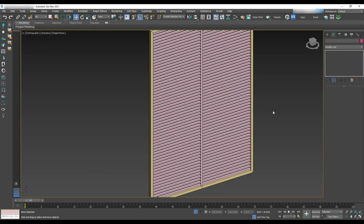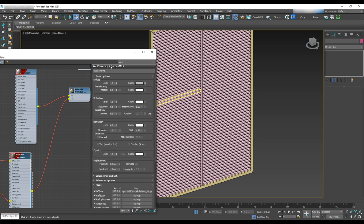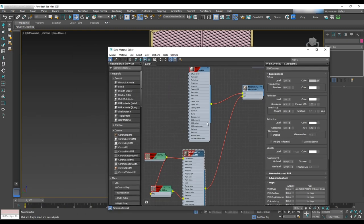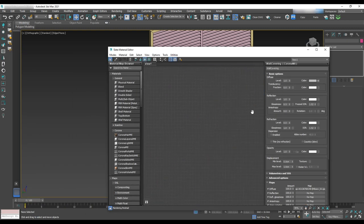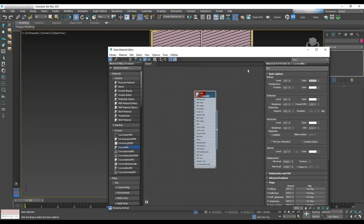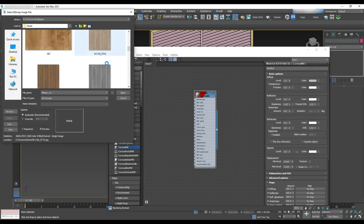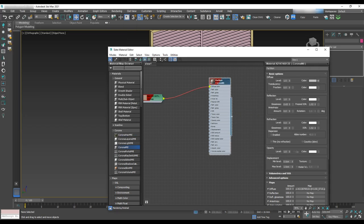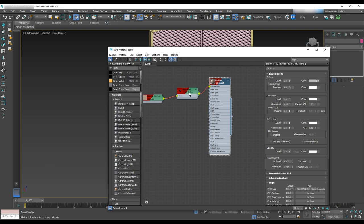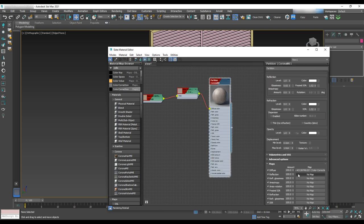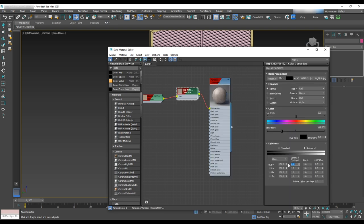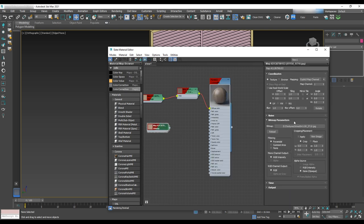To apply texture, we'll go to the material editor and get a corona material. Select texture for that and assign it to the diffuse width map. And with color correction, we'll do some adjustment to the saturation. And black and white one to the bump.